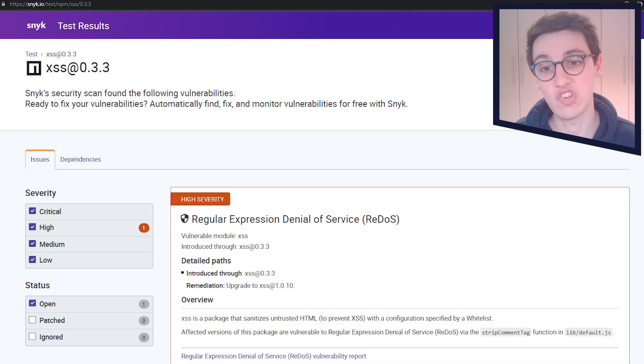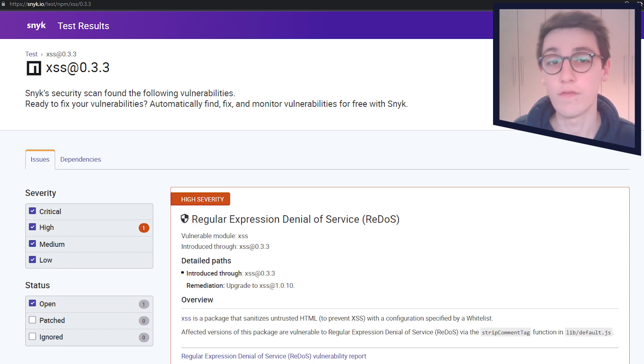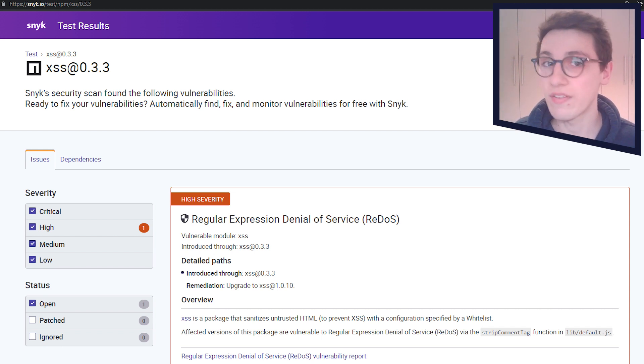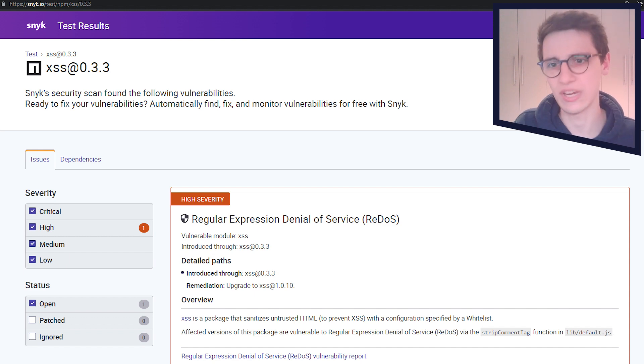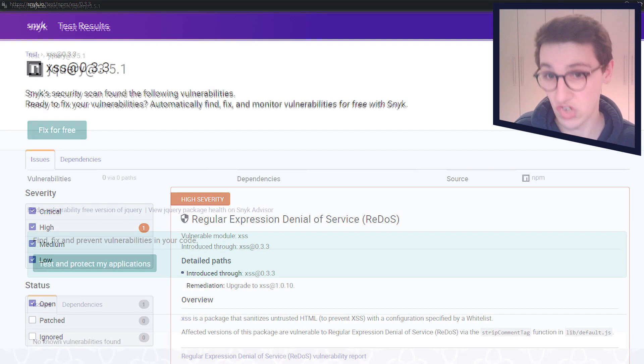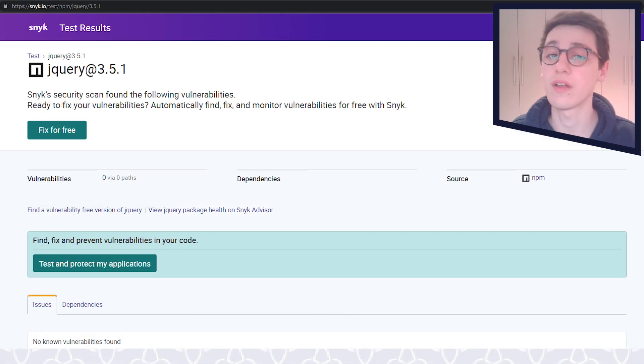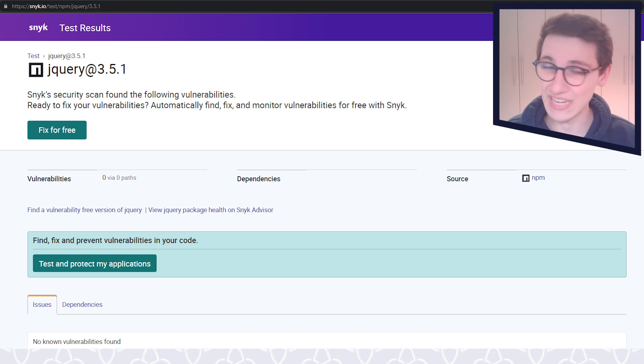So if we check JS-XSS for version 0.3.3, we find that there is a vulnerability, but it's a denial of service. So we don't want to look into that. For jQuery 3.5.1, we don't find anything.